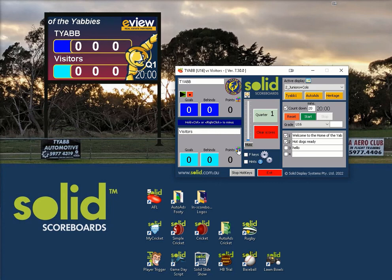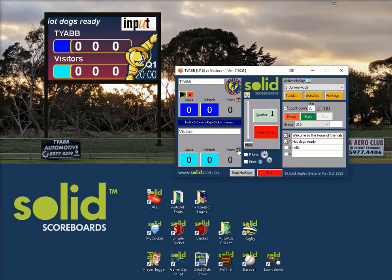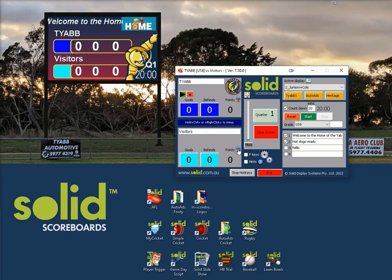If you are looking for guidance to add a new team with their logo into the scoring database, then please ask the scoreboard manager at the club, or if that is you, then please call SOLID for assistance. This is generally not done on game day.